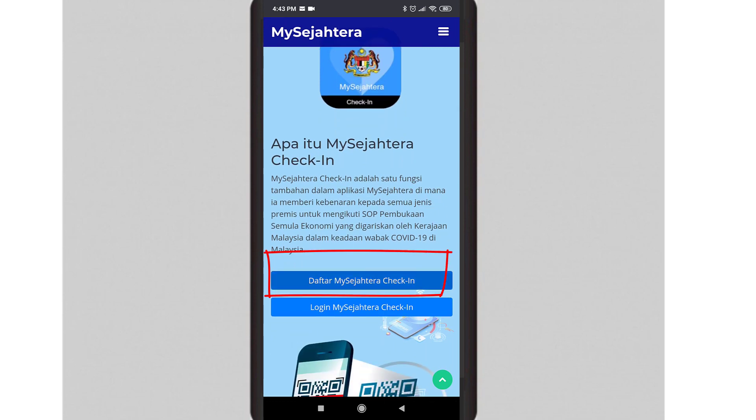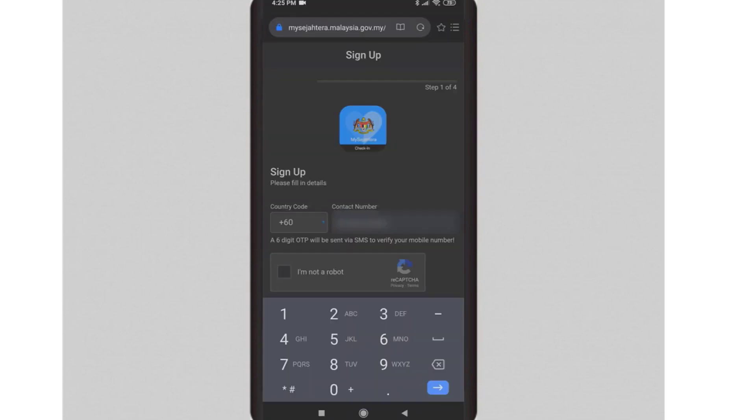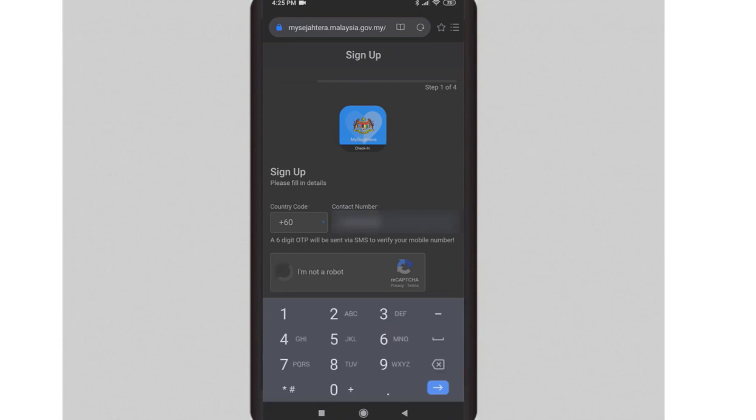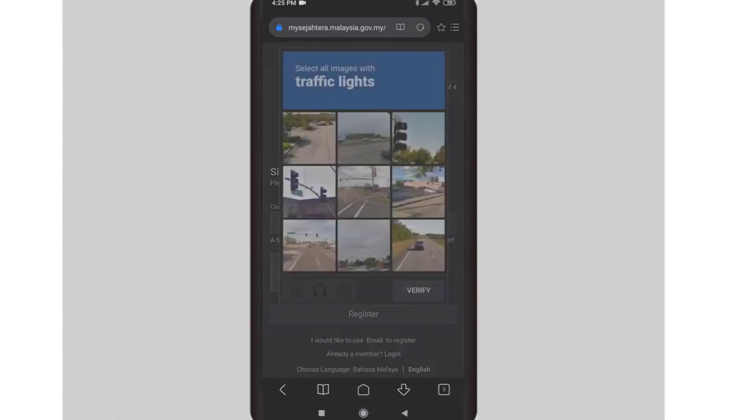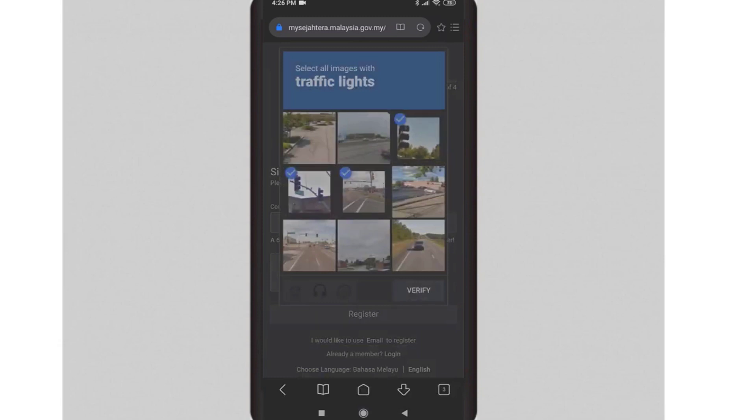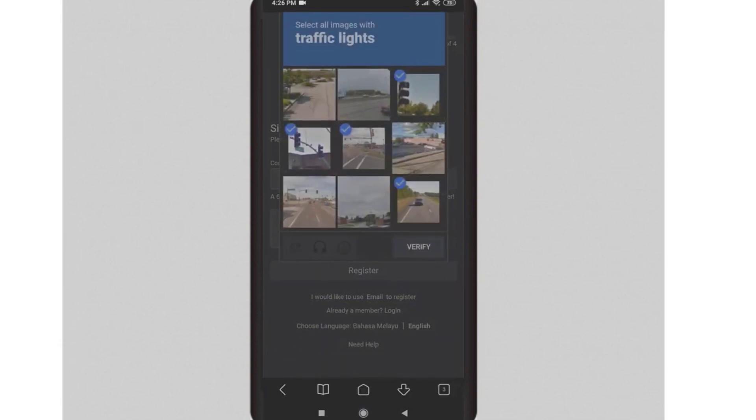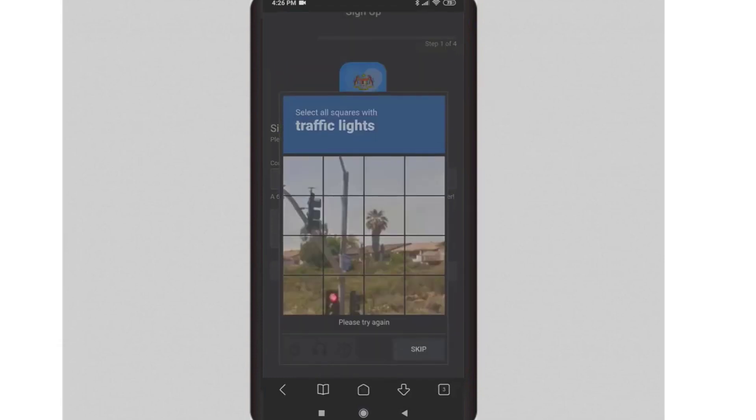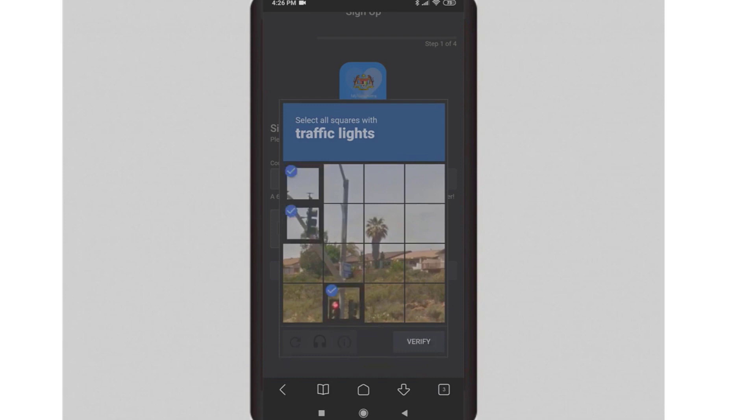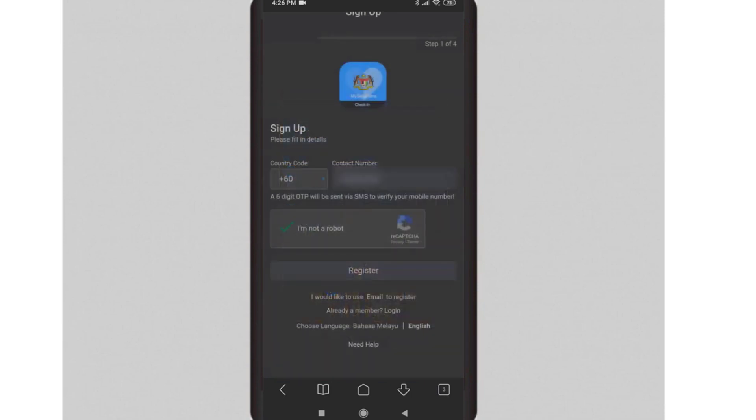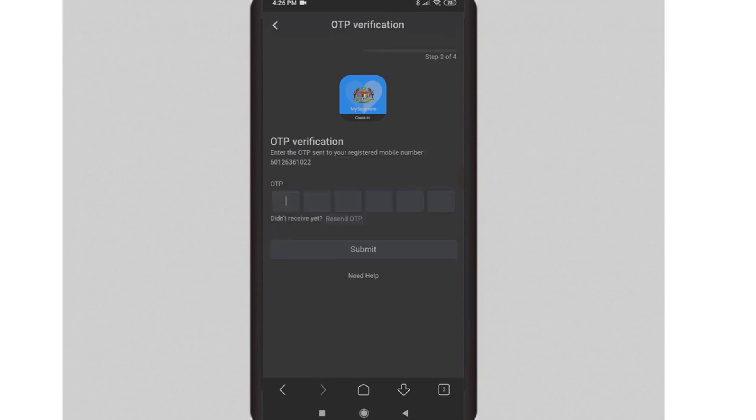Click on Daftar MySejahtera check-in. Next, enter your mobile number and select 'I am not a robot.' You will also need to solve the captcha before being able to sign up for MySejahtera. Next, click on the register button to proceed.